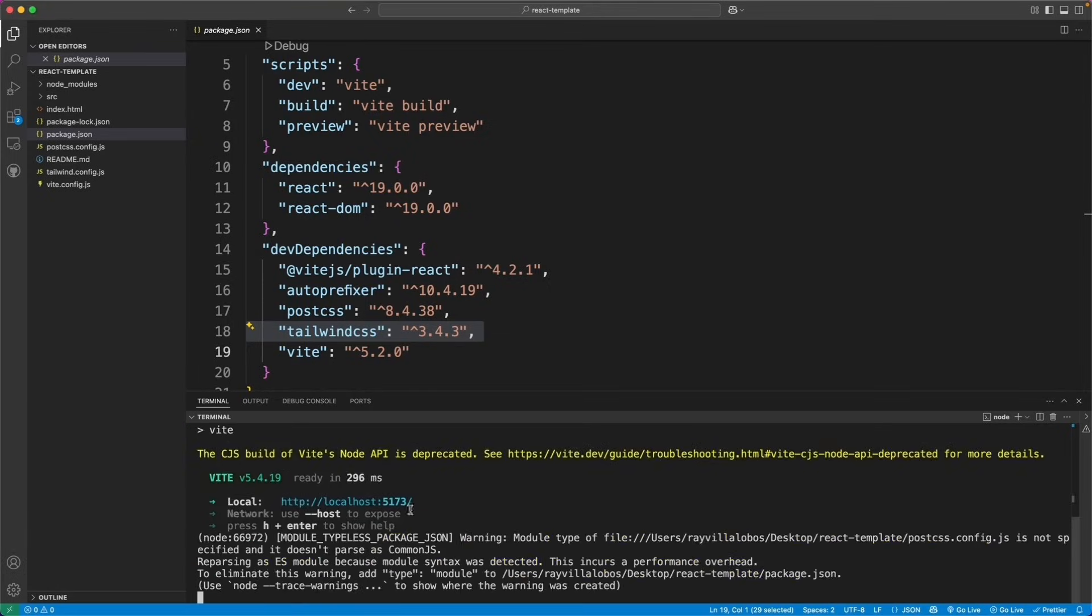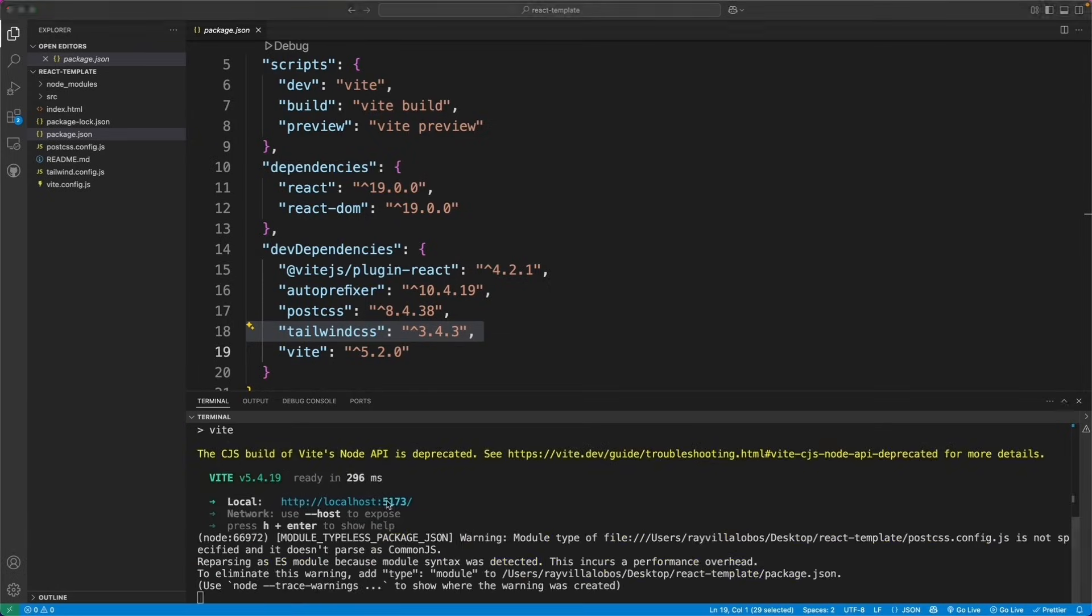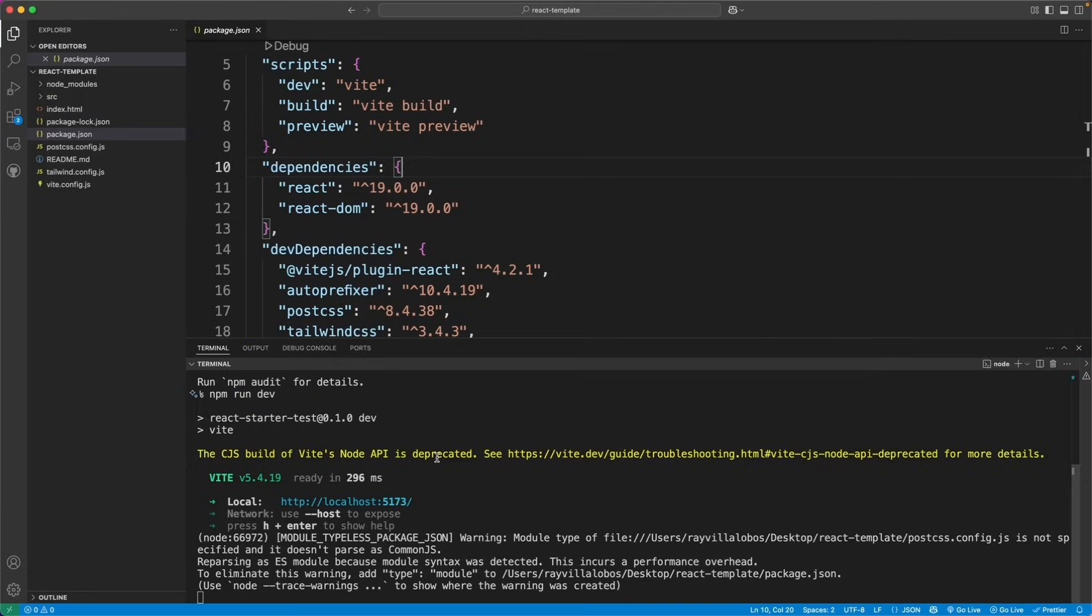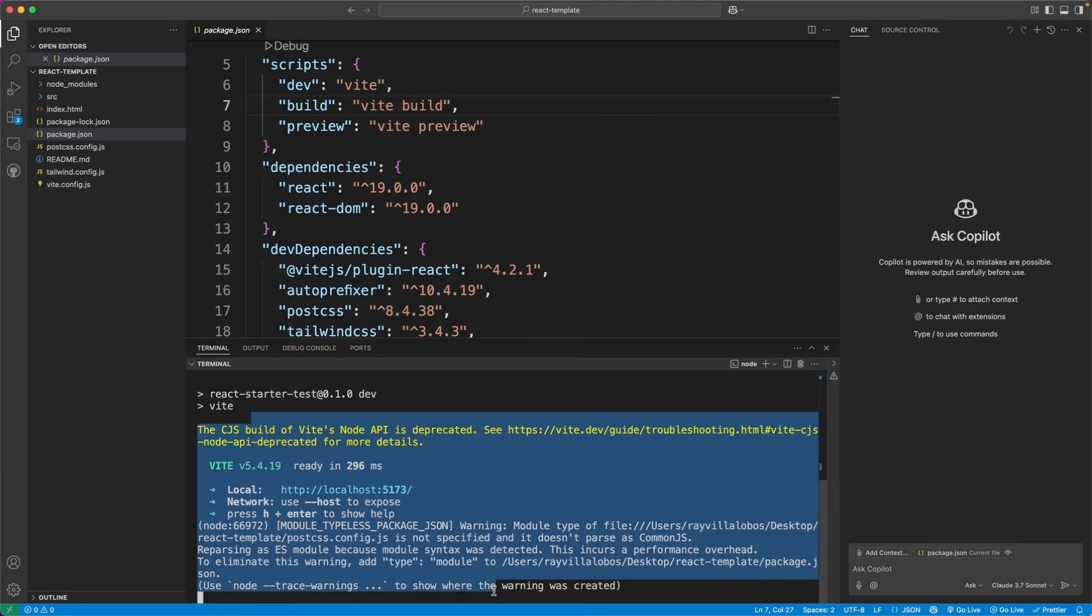All right, let's see what it did. And it looks pretty good. Looks like it did install everything that I asked it to. Now it has given me some errors about CJS node APIs deprecated.